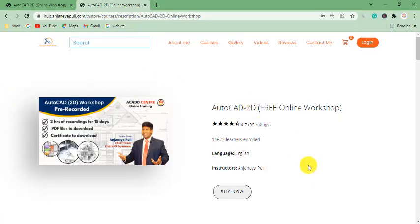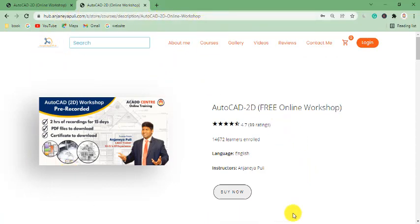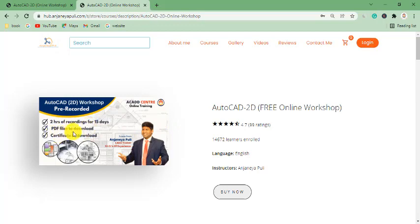Here we have a website with a given link. This is the link which was given to you to download the certificate. When you open that link, it looks like this. This link contains three parameters: two hours of pre-recorded sessions valid for 15 days, PDF files to download, and a certificate to download.